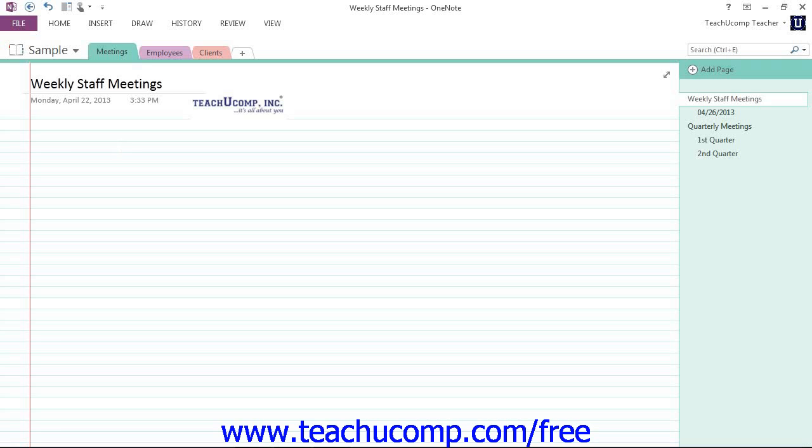The ribbon is divided into tabs. Within these tabs are different groups of commands. The commands in each group can then be accessed either through the use of buttons, boxes or menus that are available within the group.